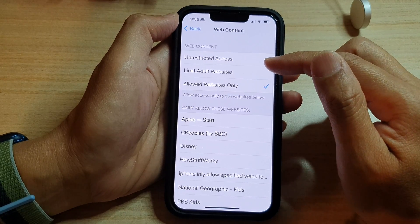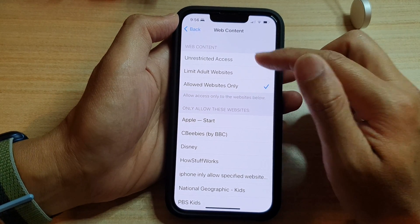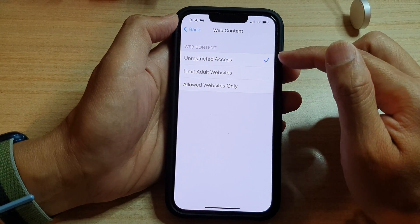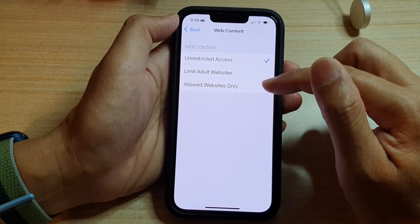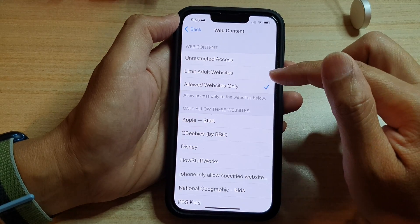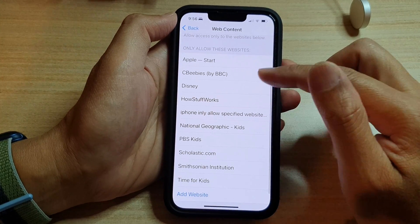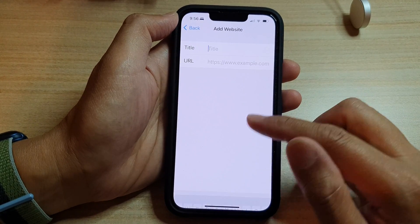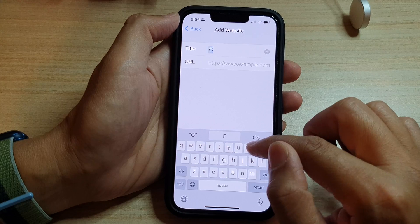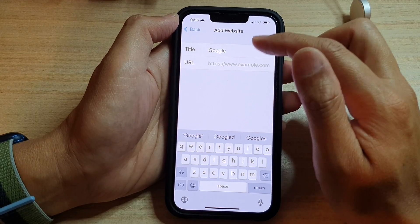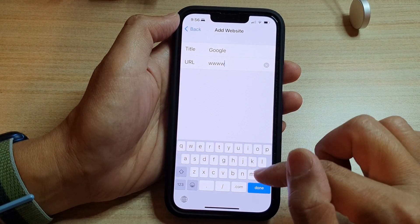In here, you want to tap on Allowed Websites Only. By default it is set to Unrestricted Access, so you want to choose Allowed Websites Only. In the list here, you can tap on Add Website and then choose the website that you want to allow.